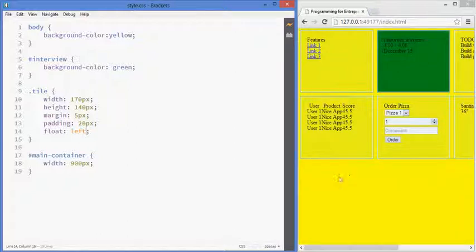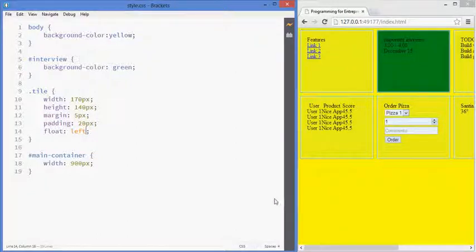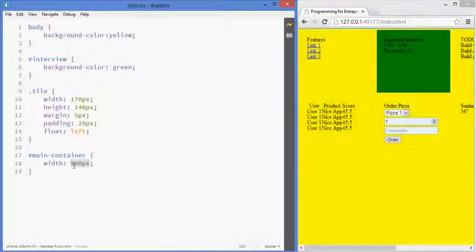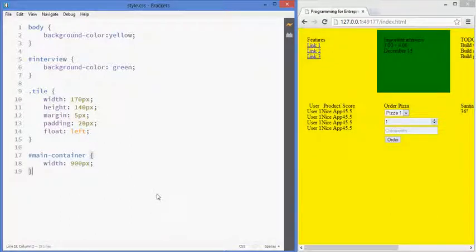And the space they can occupy can be the entire browser screen. If not, a bigger container has a certain width, they'll respect the width that their container has.